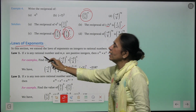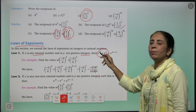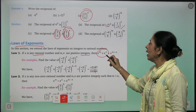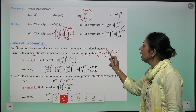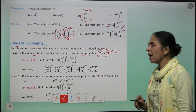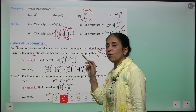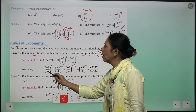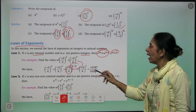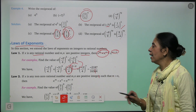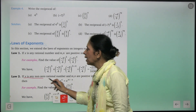Now we come to the Laws of Exponents. Law 1: if x is a rational number and m and n are positive integers, then x^m × x^n = x^(m+n) — we add the powers. Example: (-3/4)³ × (-3/4)⁴. Since the base is the same, we write it once and add powers: 3 + 4 = 7, giving (-3/4)⁷.